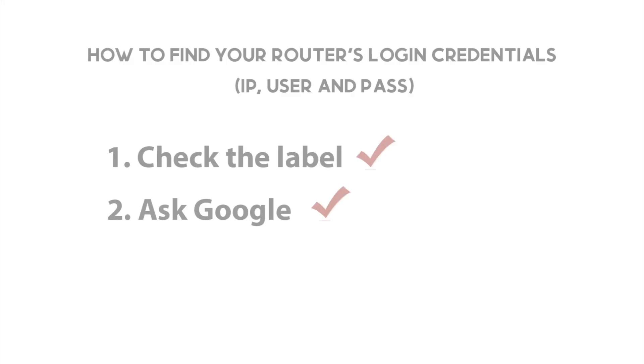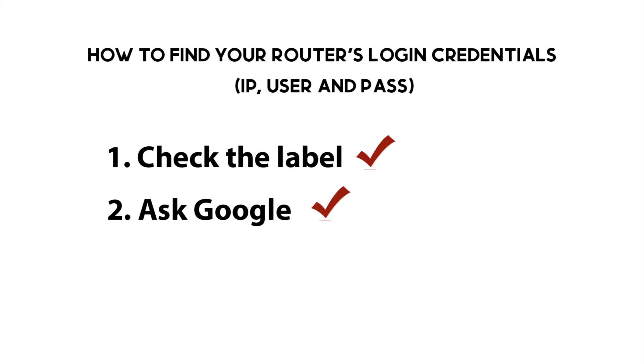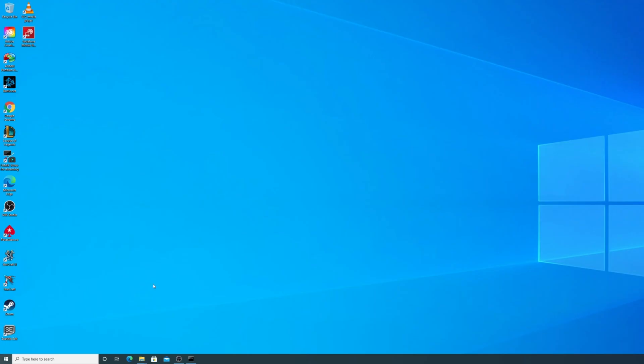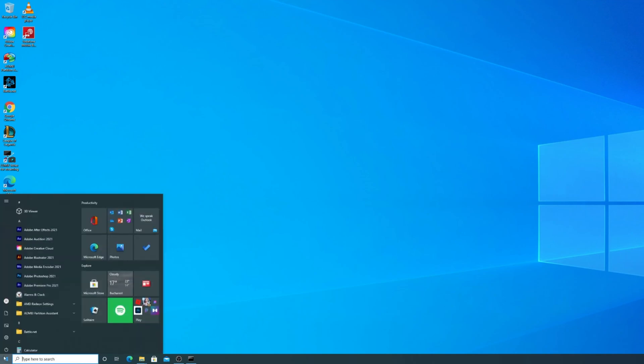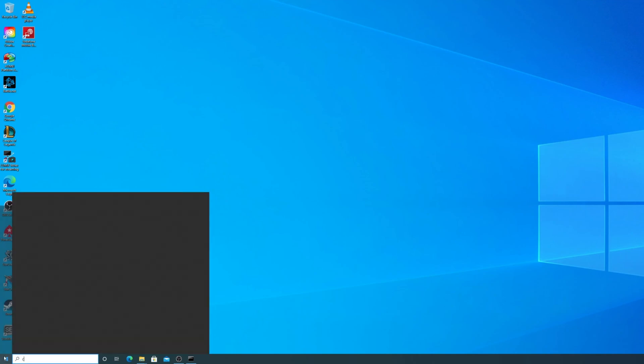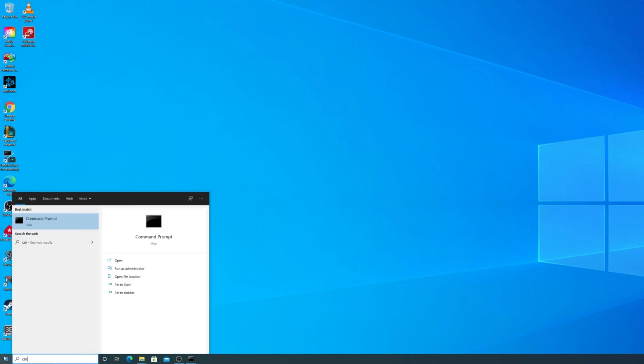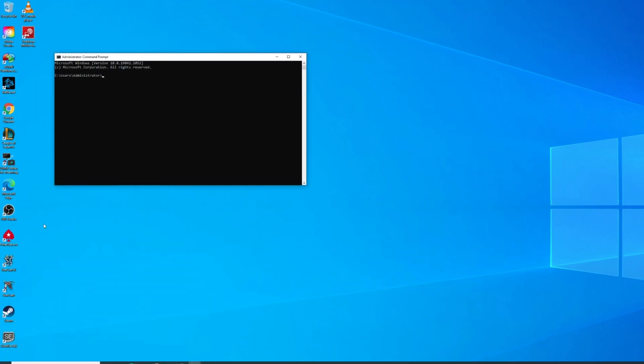The third method to find your router's IP address is directly from your PC or Mac. If you have a PC, open Start Menu, type cmd, and open Command Prompt.